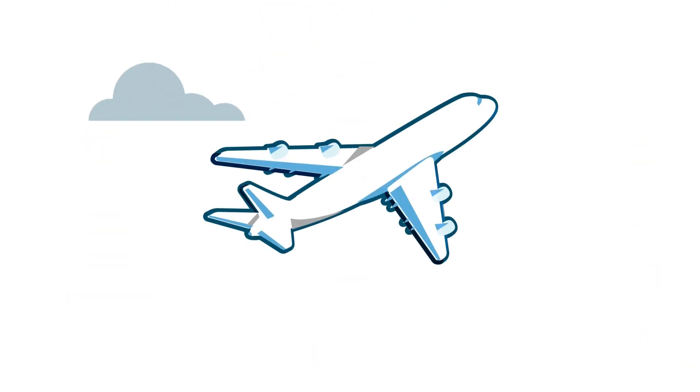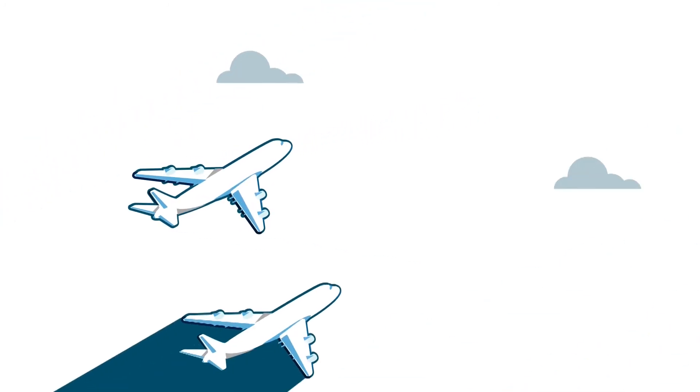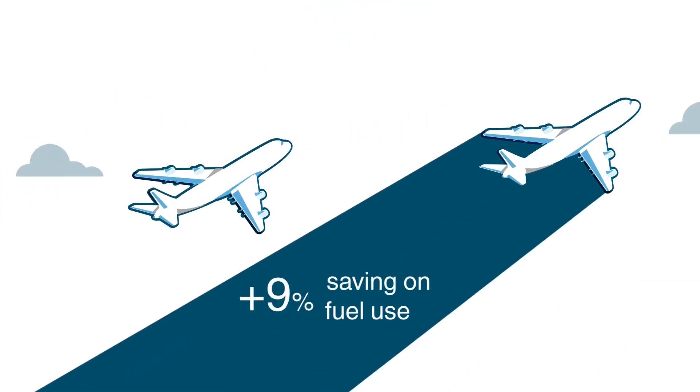Moreover, the application of HLFC panels on future aircraft will permit a saving of 9% on fuel use.